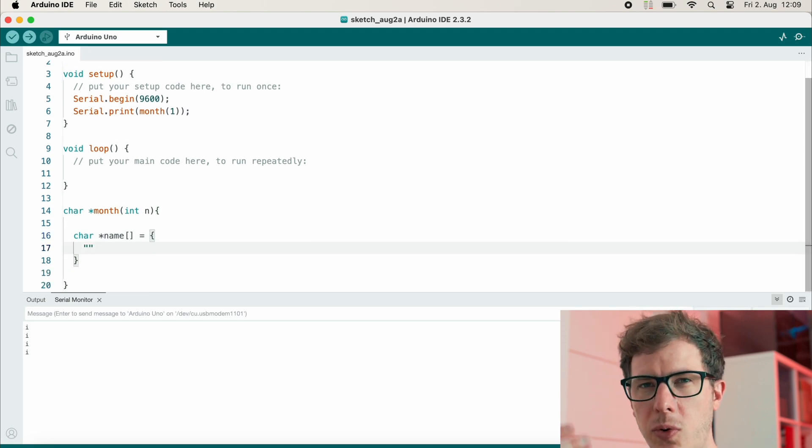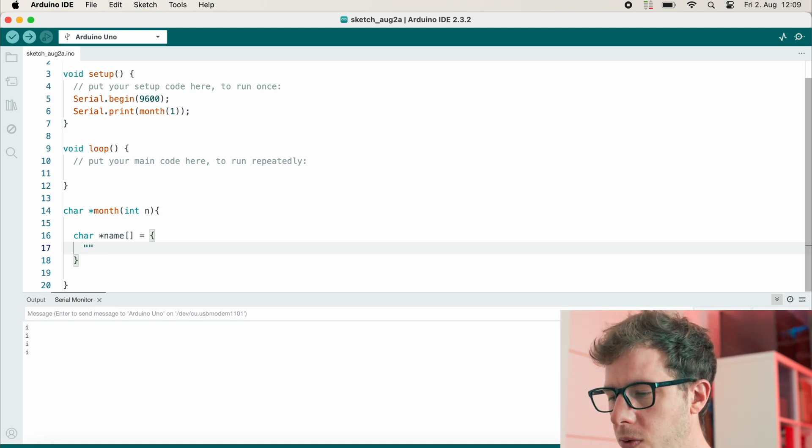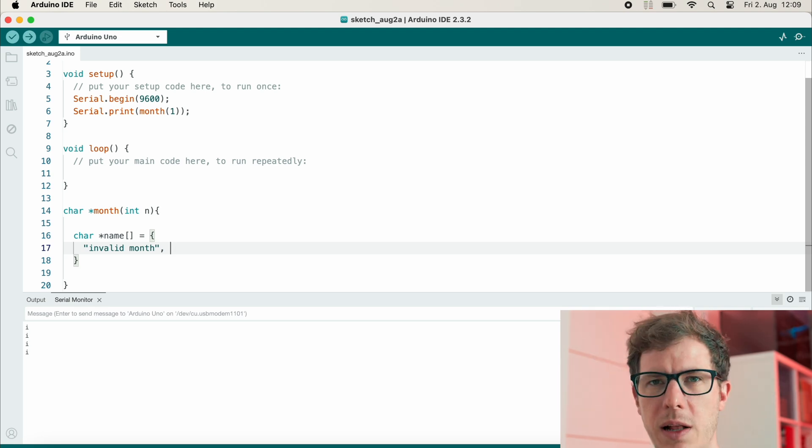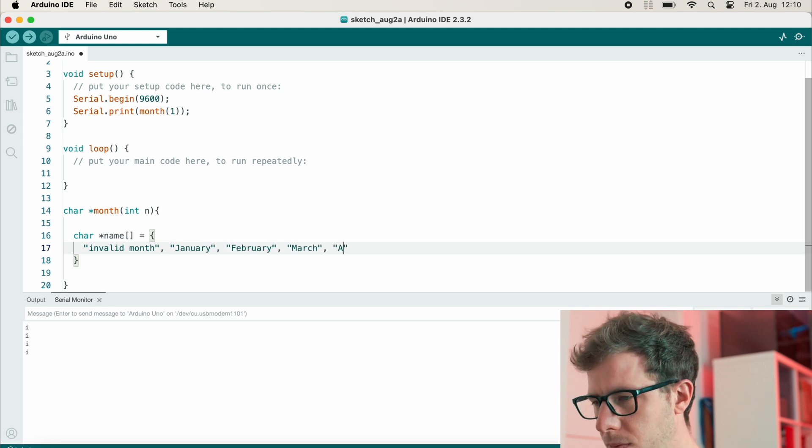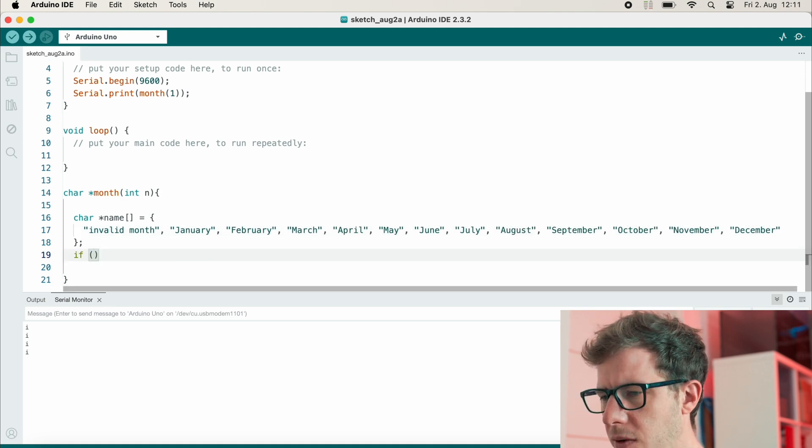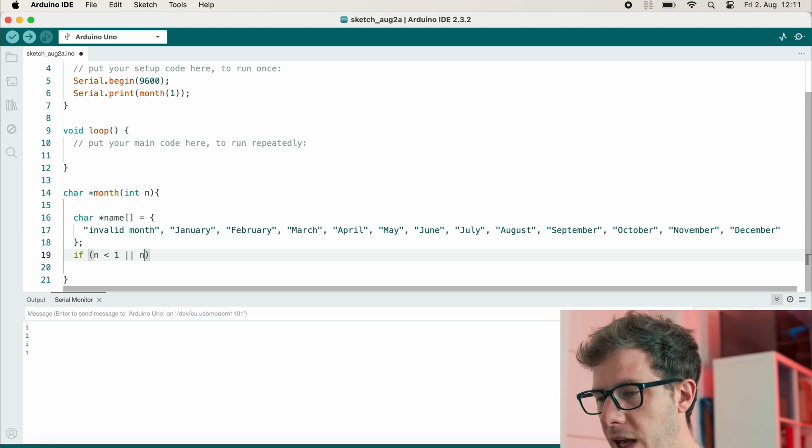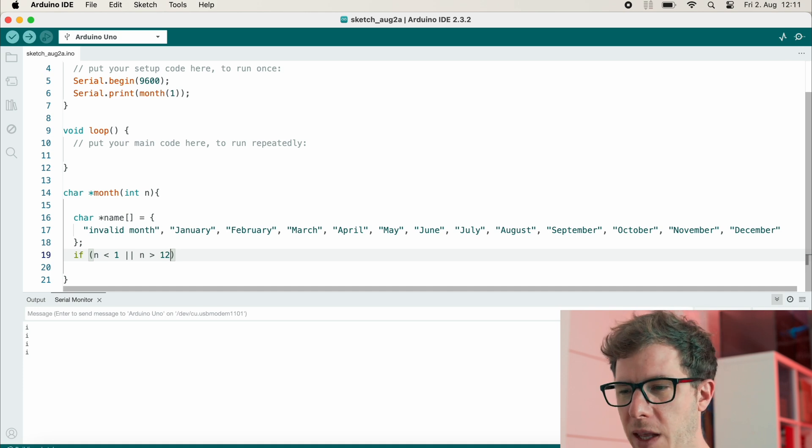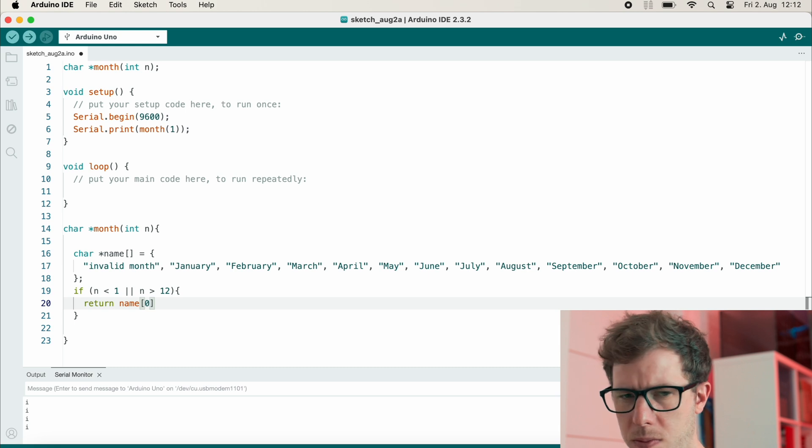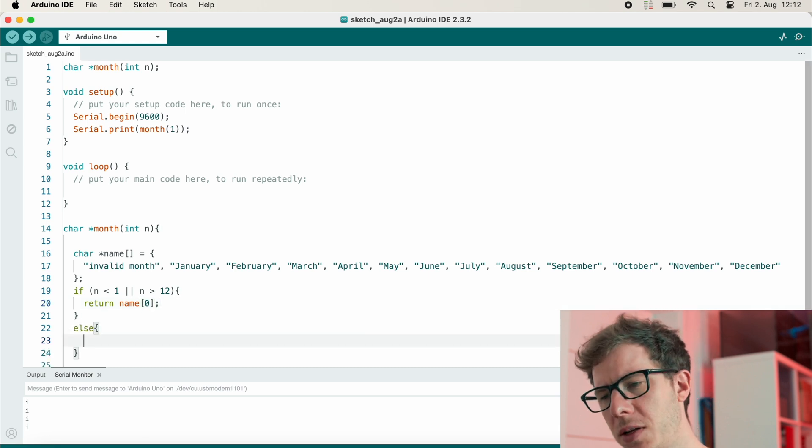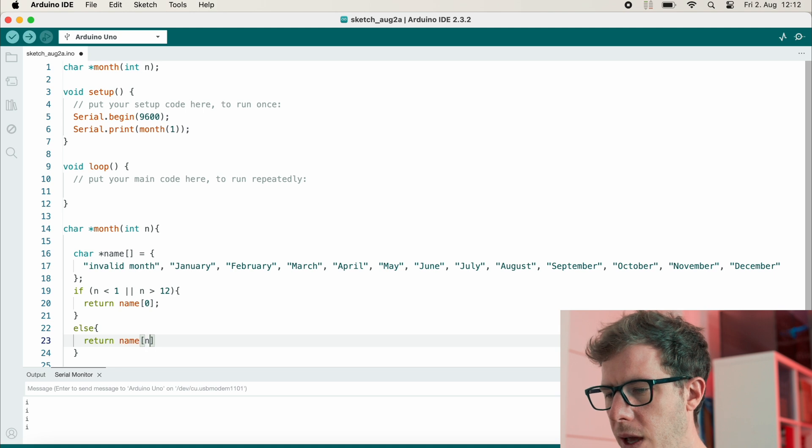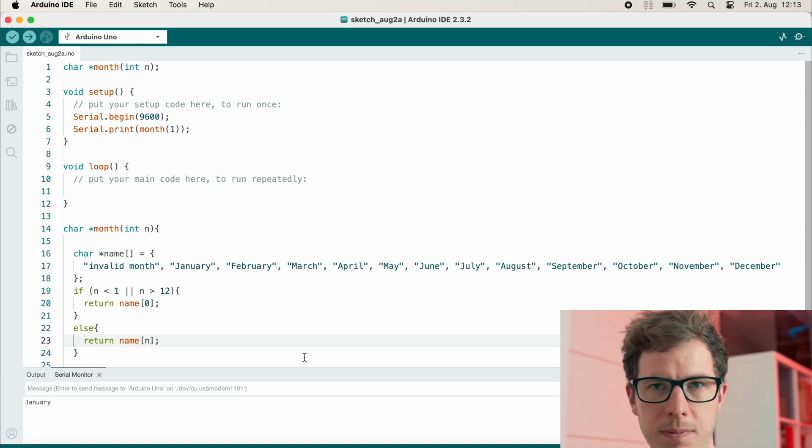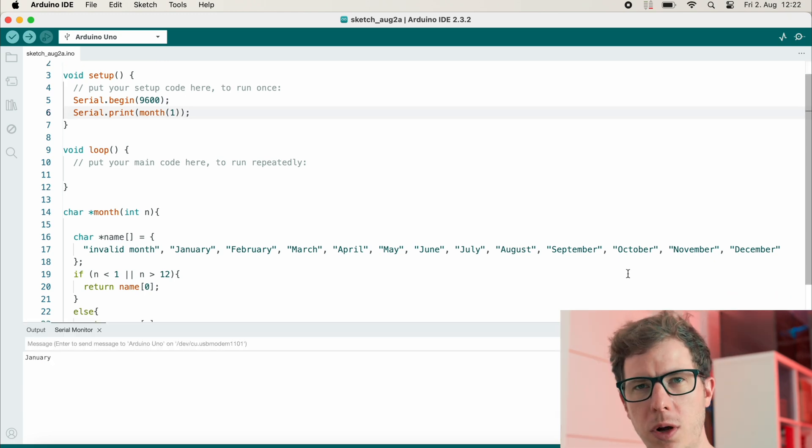So I need to store all of the strings. I will call it name. If someone requests a month that doesn't exist, I would like to output "invalid month," and I will store it as month zero, because month zero doesn't exist, which helps in this case. And then we have January through December. If n is smaller than one, then that's bad, or if n is bigger than 12, that's also bad. So in this case, I would like to return name zero. And if it is within this range, then everything is fine, and I will just return name n. So let's see if this works. All right, it works!